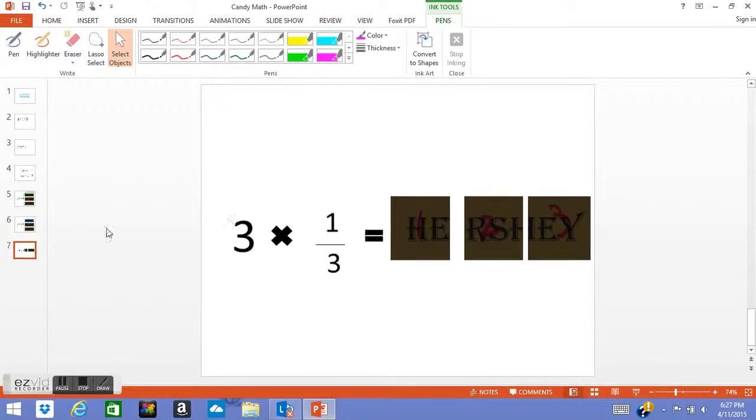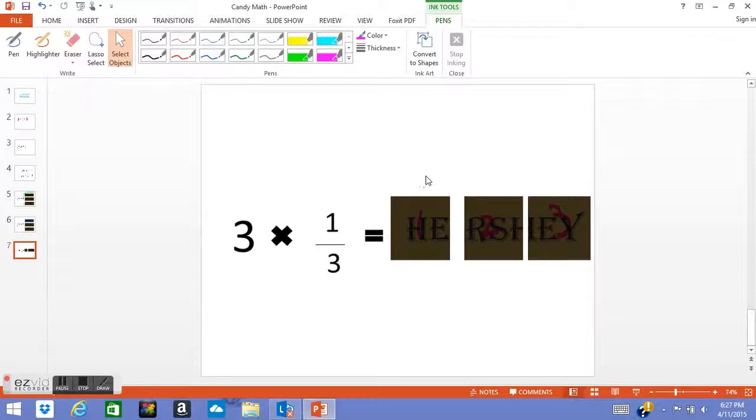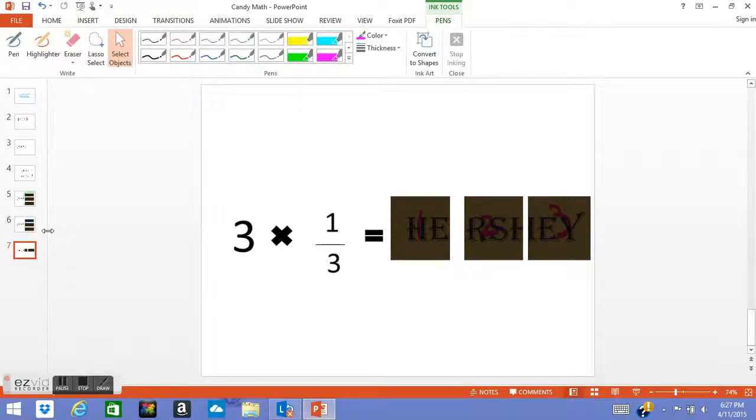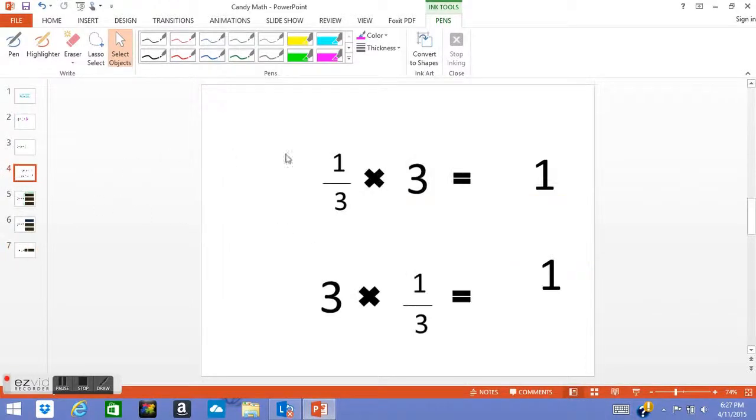So I hope this video taught you more about the difference between these two types of multiplication with fractions. And remember, keep playing math.